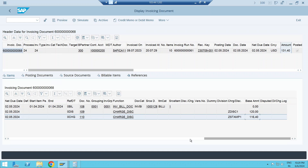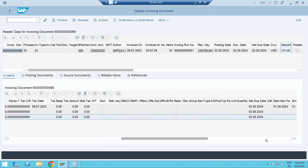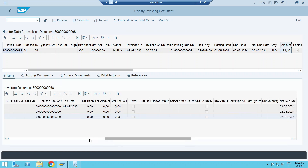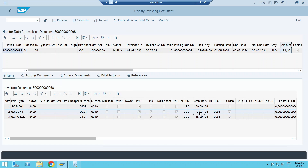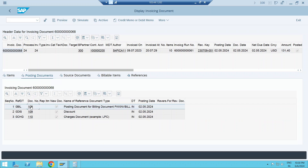After deducting the discount — 120 minus 3.60 — we are left with 116.40. On this, the 15-dollar flat stamp duty charge is applied. If it were a percentage, it would be calculated on 116.40. Both discount and charge can be flat values or percentages, and charges can even use slab rates — for example, up to 50 dollars: 3% discount; 50–100: 4%; 100–150: 6%.